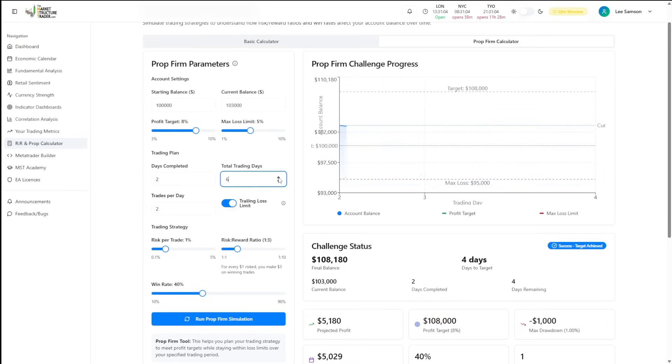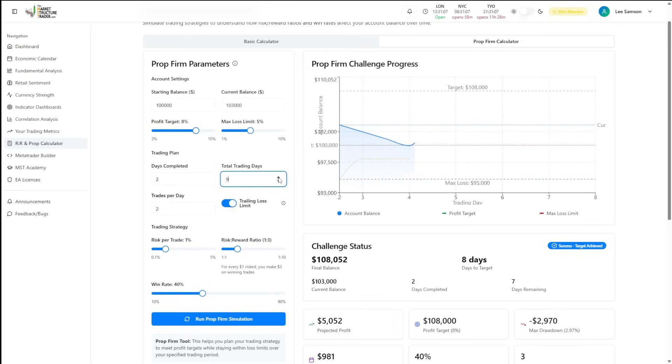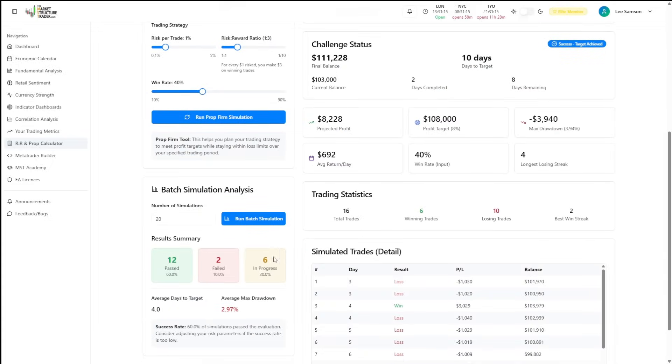Also, don't forget, most prop firms have a minimum trading day requirement. And that is a minimum. So you can adjust that to say, I'm going to take twice as long to pass this evaluation and then see what difference that makes to your probabilities of passing or failing evaluations.